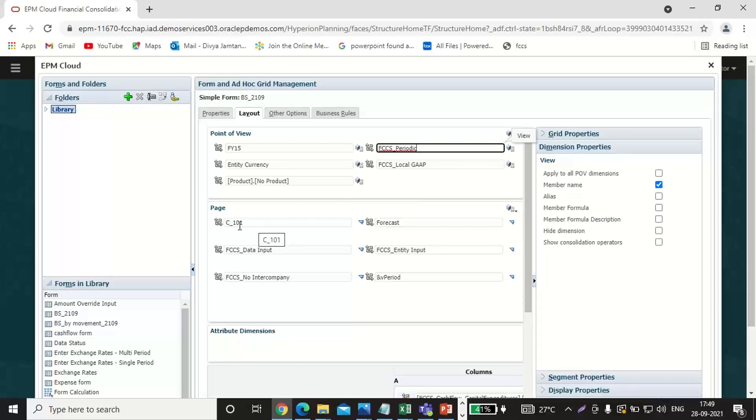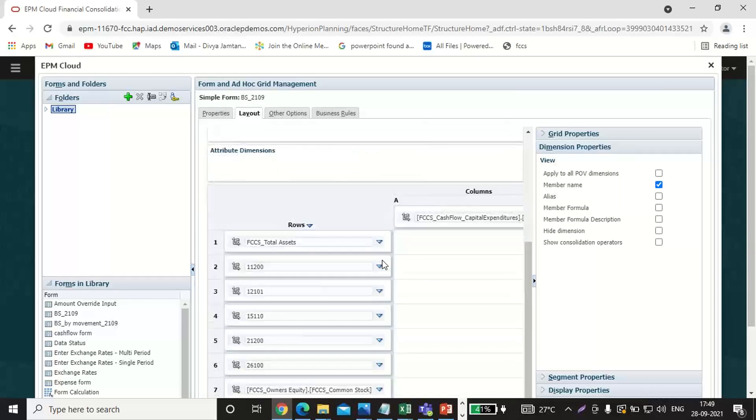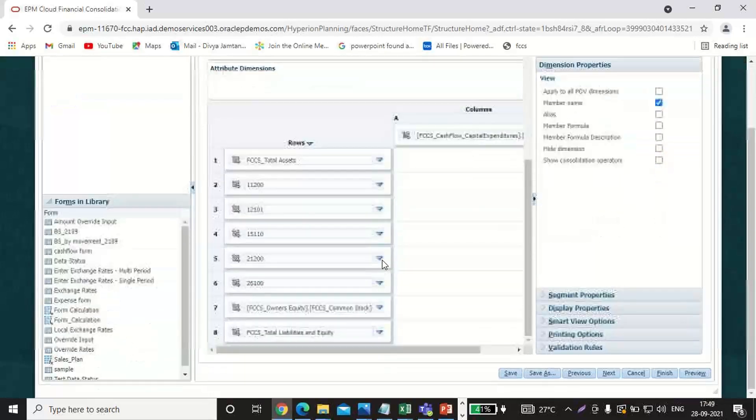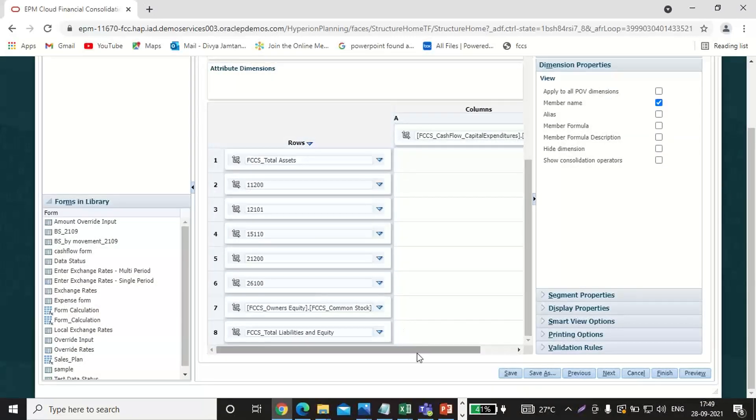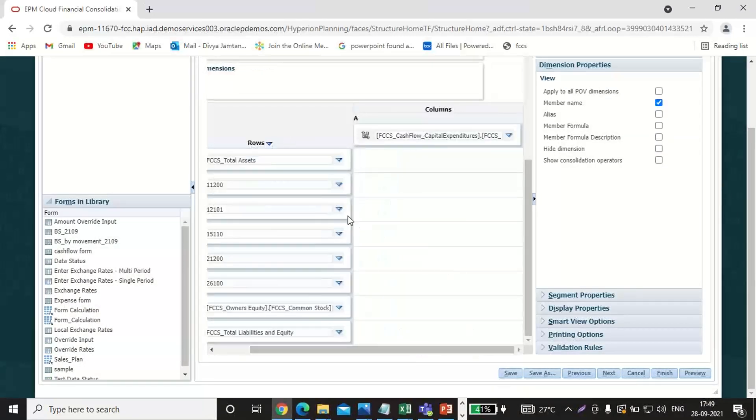I have taken the entity as C underscore 101, the data source as data input, the scenario as forecast, consolidation as entity input, intercompany as no intercompany, and period with sgen.